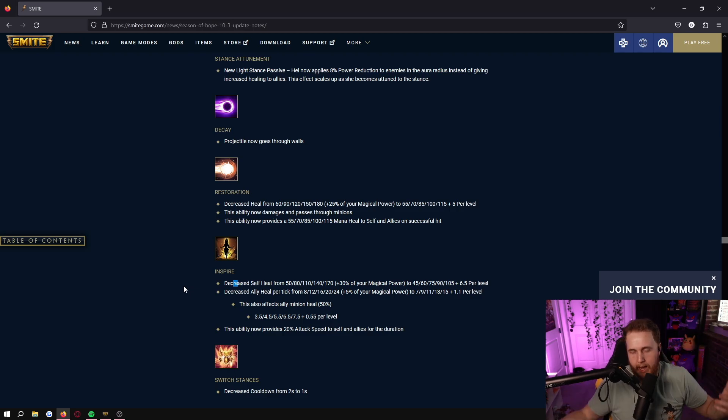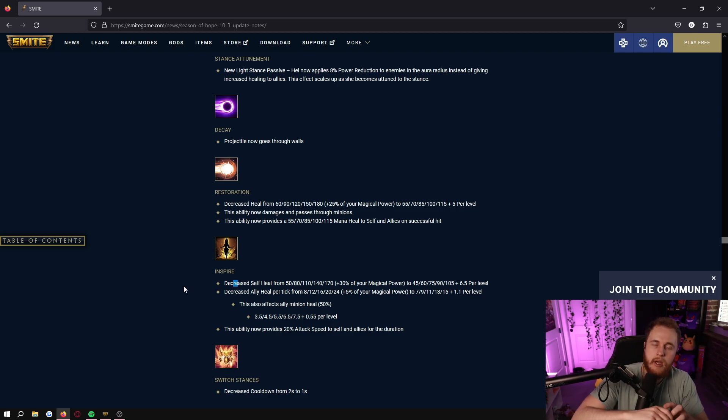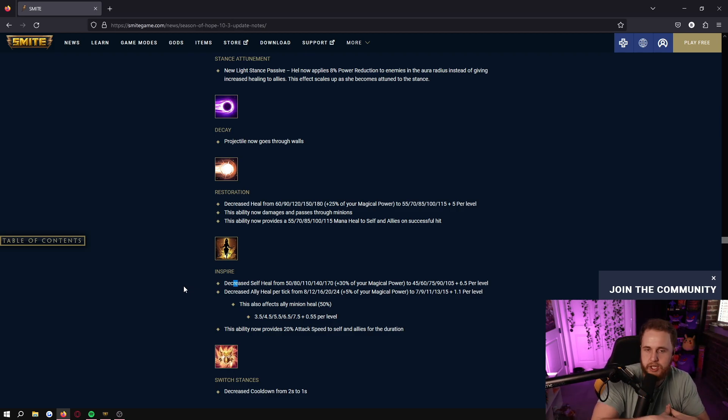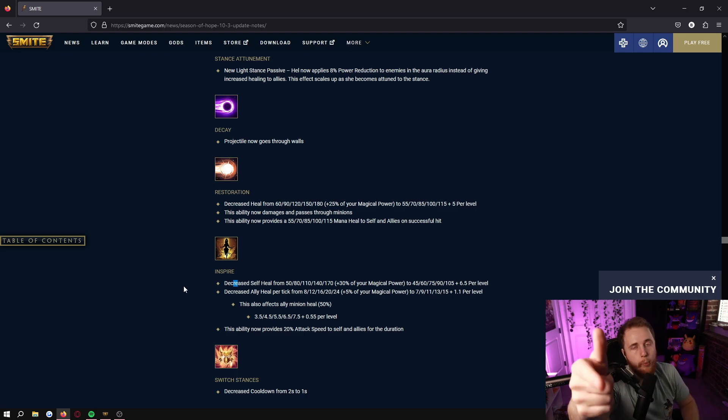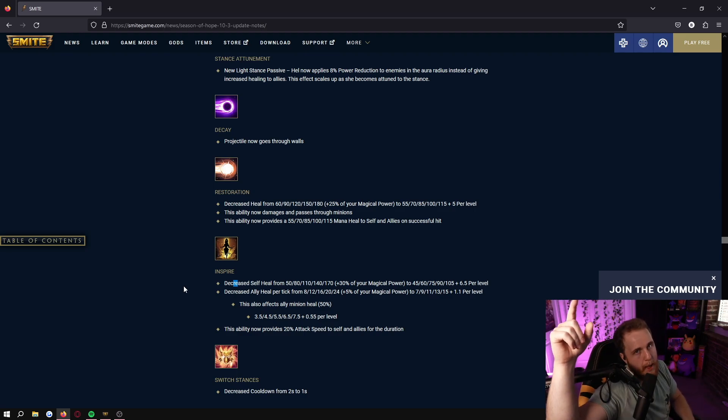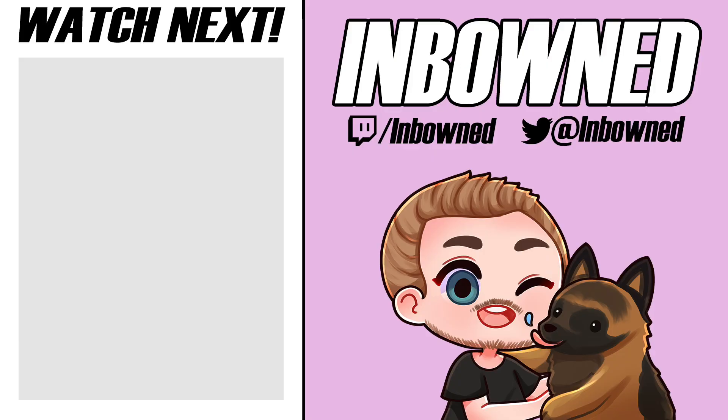But now that I've talked about all this, let me know what you guys think about the patch, the items, Aphro, Hel, all in all. Did you like this patch? Did you not like it? Let me know what you guys think in the comments below. I hope you guys have a fantastic day. See you guys again next time, peace.